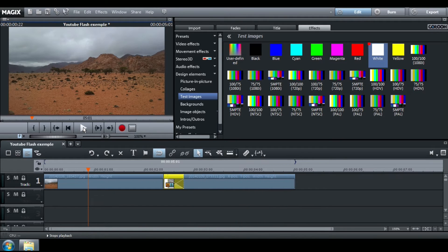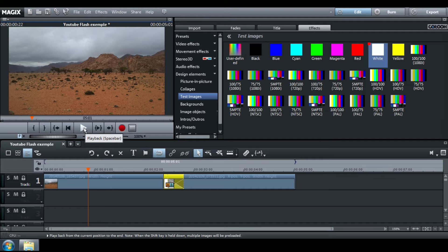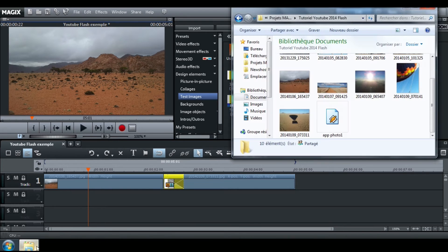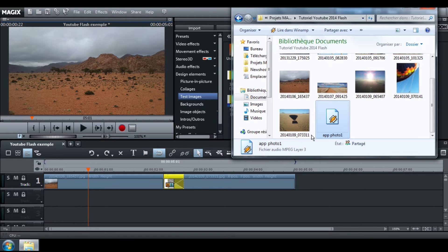For a better result, you can now add a sound effect. On many websites, you can download different sound effects for free.